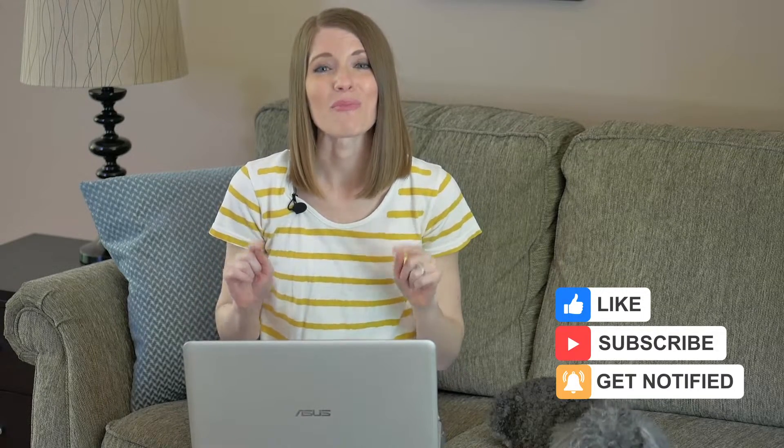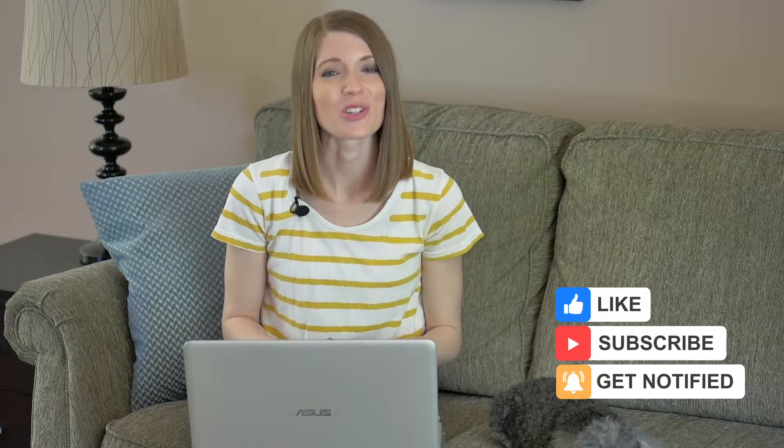Adding voiceovers is actually a really simple process. Let's go ahead. We're going to show you exactly how it's done.